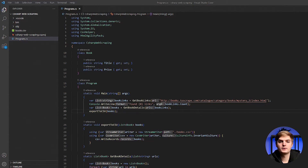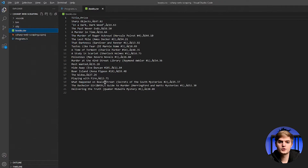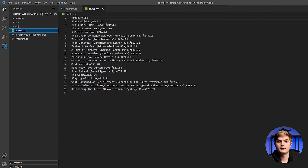Here's a C-Sharp web scraper that extracts product titles and prices from a bookstore. Such a scraper could be used as a template for almost any kind of scraping target. The script is adaptable to all languages supported by the .NET platform, including VB.NET, F-Sharp, and others. In this step-by-step tutorial, I'll show you how to set up your own web scraper using the C-Sharp programming language.